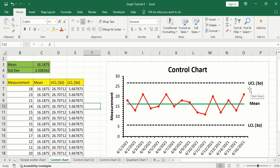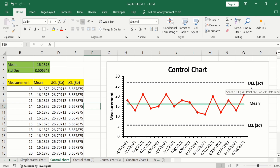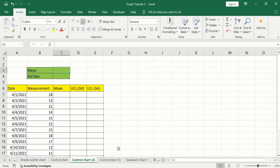A control chart is also called a Shewhart chart or process behavior chart. To generate a control chart in Microsoft Excel, you need values for the mean, standard deviation, upper control limit, and lower control limit. In a separate sheet, the data has already been entered to save time.